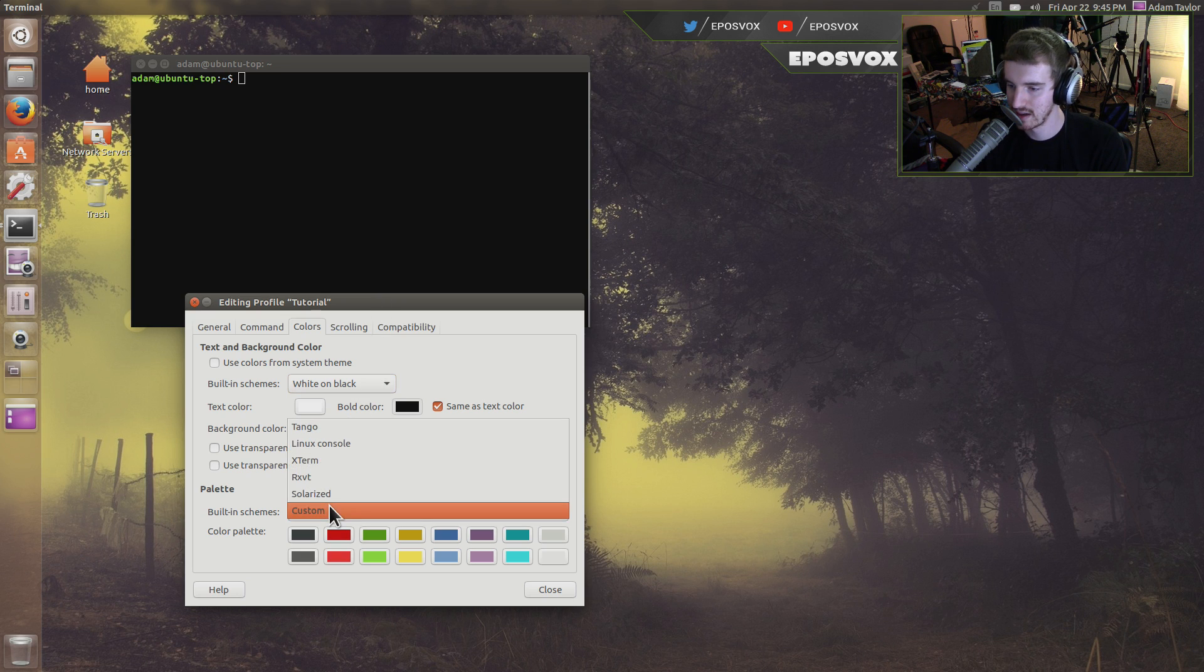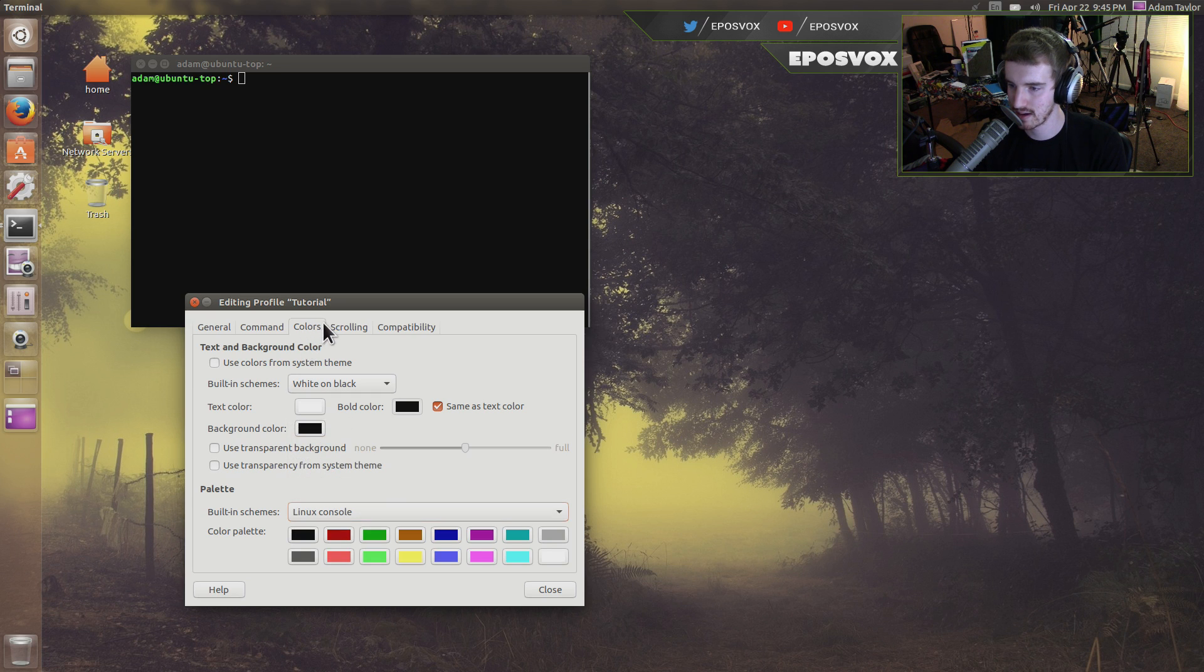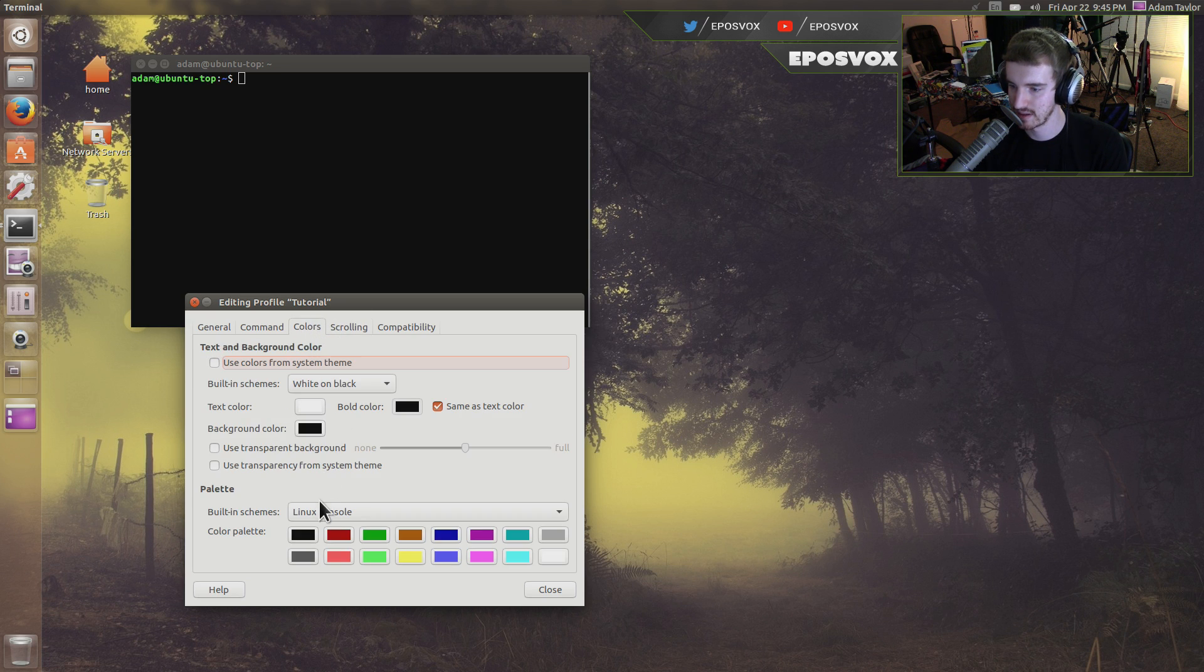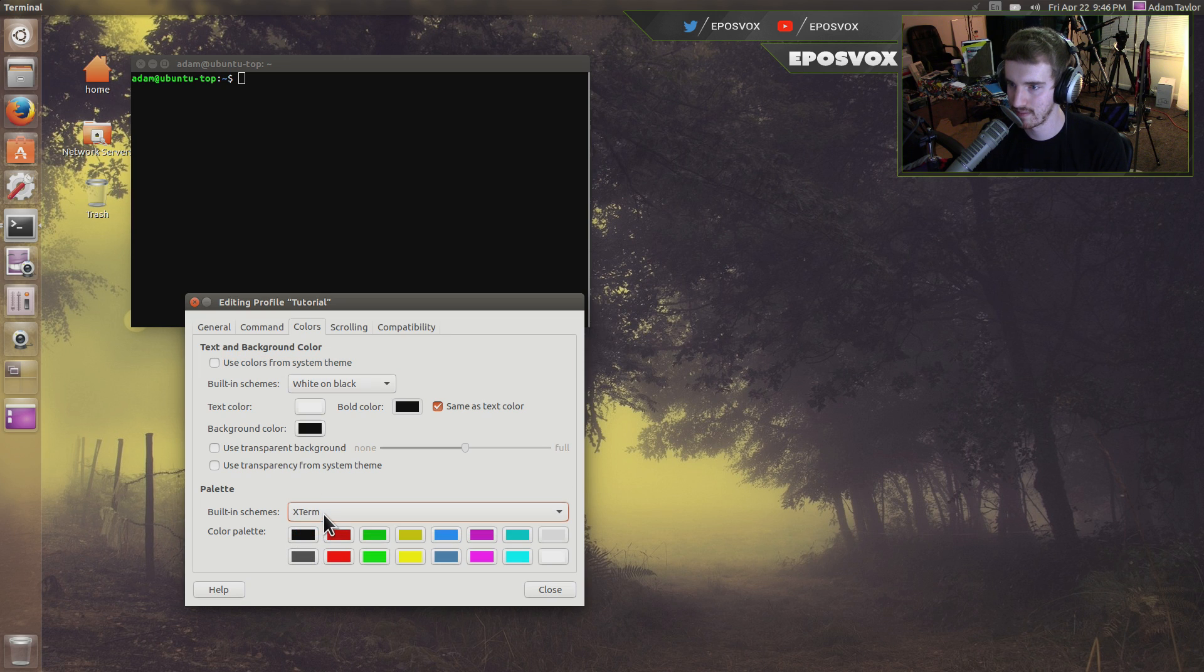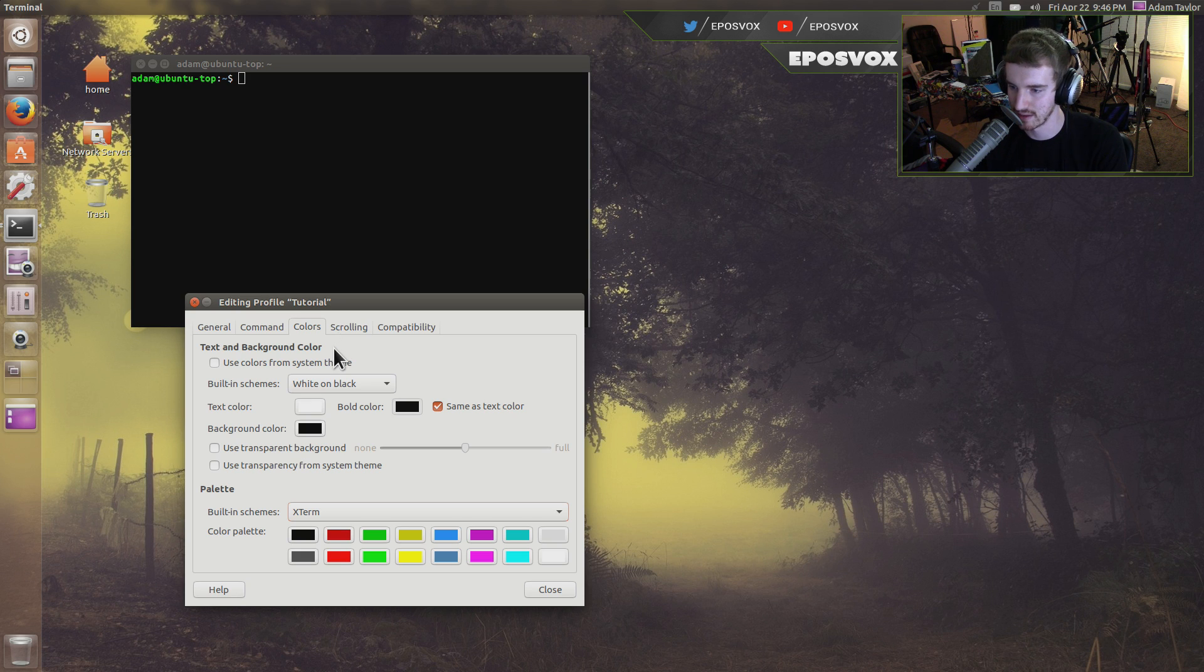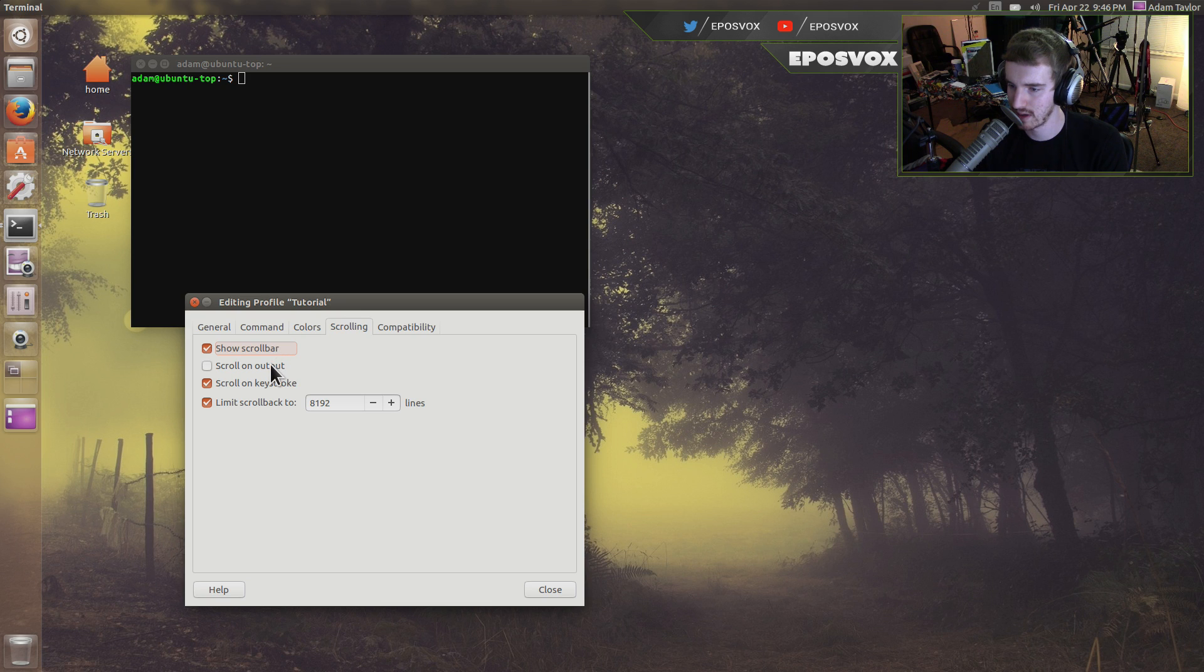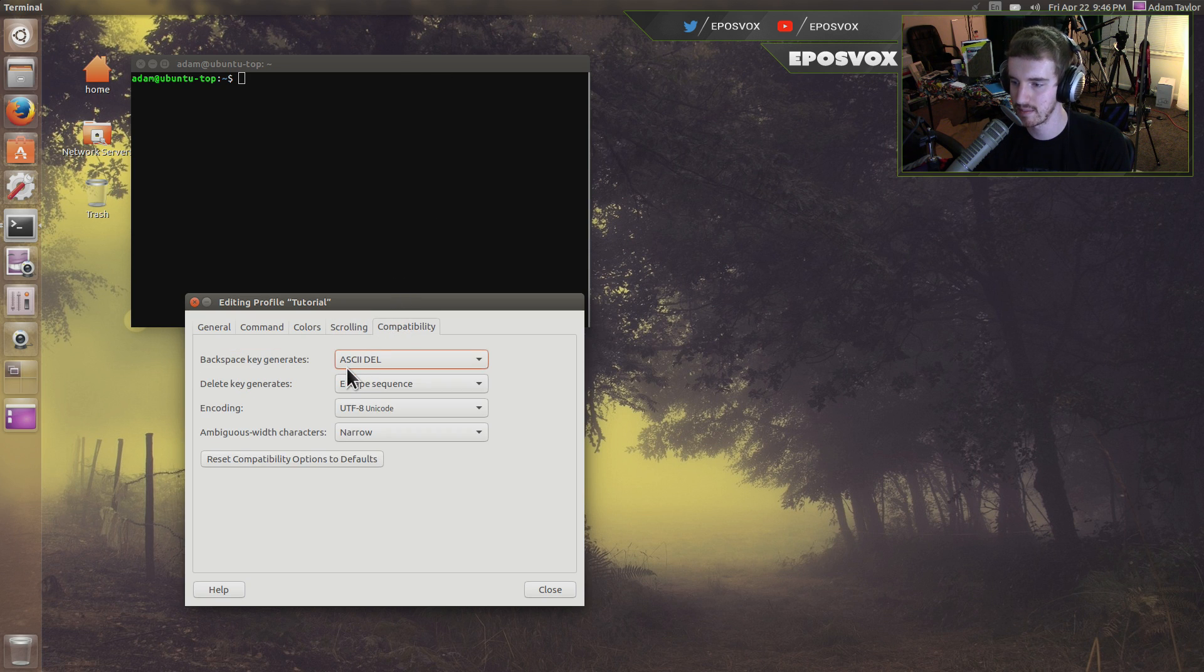Default stuff there. You can customize the palette scheme here. I'm going to do Linux console. Actually, that doesn't look entirely great. Xterm? Sure. Let's go with the Xterm. Just color settings. Make it look fancy. Scrolling. You can show the scroll bar or not. Scroll on output to automatically have it scroll. Scroll on keystroke. You know, have it scroll with the arrow keys. And then compatibility.